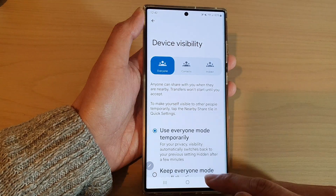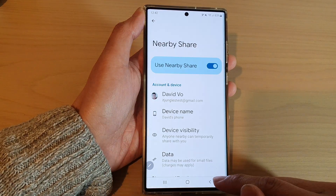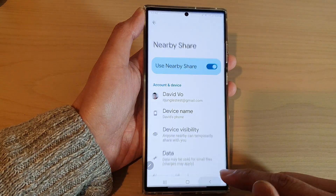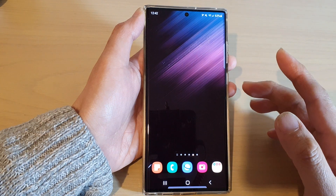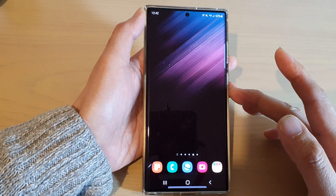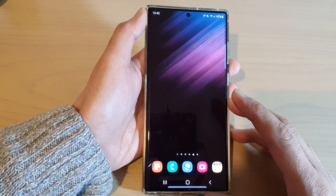After that, you can tap on the back key to go back to your home screen. Now once you are visible, other people can start sharing with you.